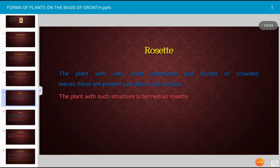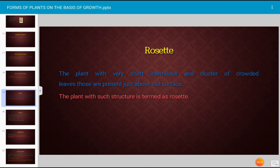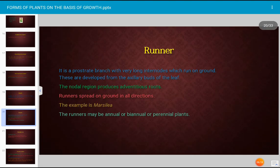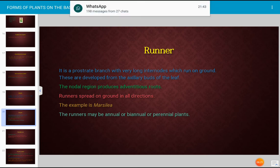The rosette form refers to a plant with very short internodes and a cluster of crowded leaves present just above the soil surface; such a form is described as a rosette.